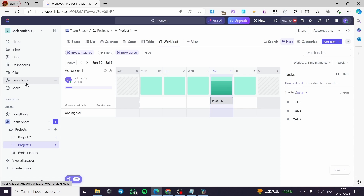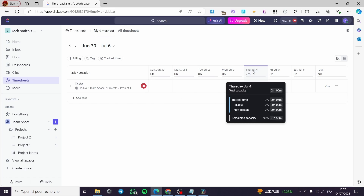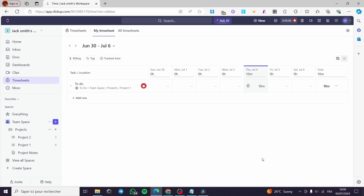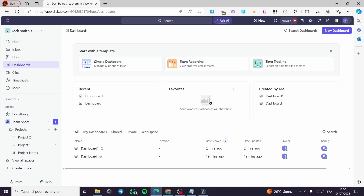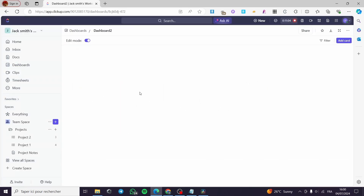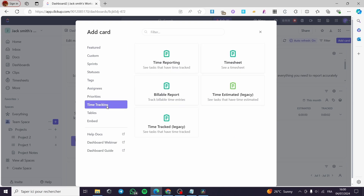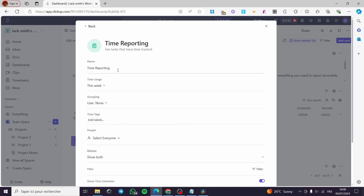If you want to add timesheets, click on Timesheets and you will see the task, the timer, and the duration of that job. The tracked time is 2% and the duration is seven minutes. For time reporting, go to Dashboards, click on it, and select Time Tracking. Here we are going to create a dashboard specifically for time tracking. You can add cards — and on these cards you can see time reporting, timesheets, billable report, time estimated, and time tracked.